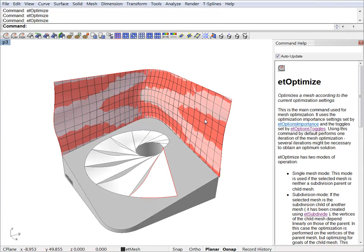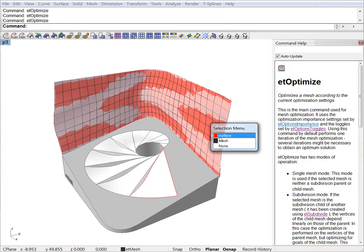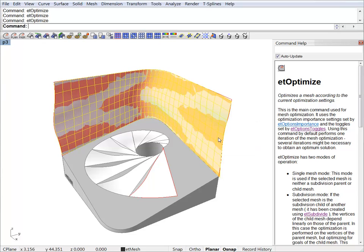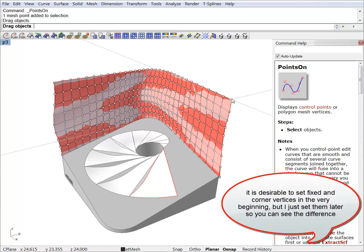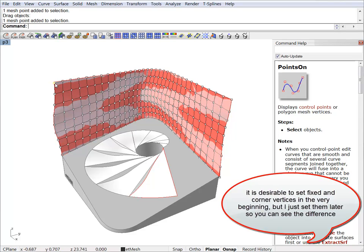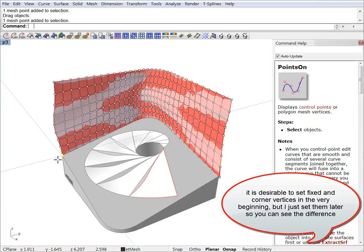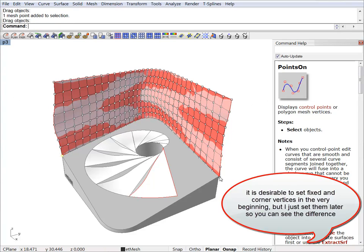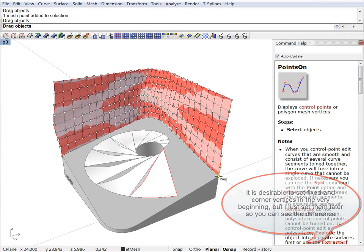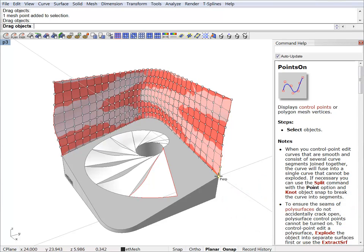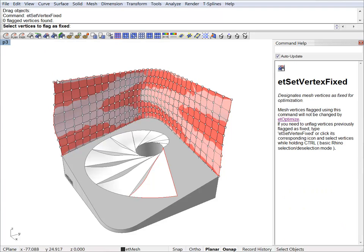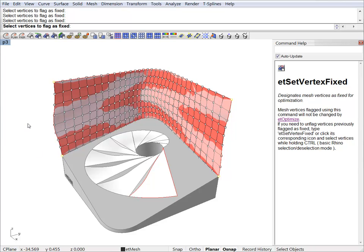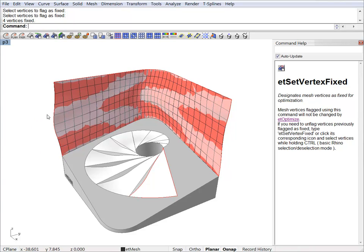So first I will activate the grips. And I will drag those vertices into position. And now I'm going to set them as fixed. So you just hit the button. etset vertex fixed. And select the vertices. And we're done.